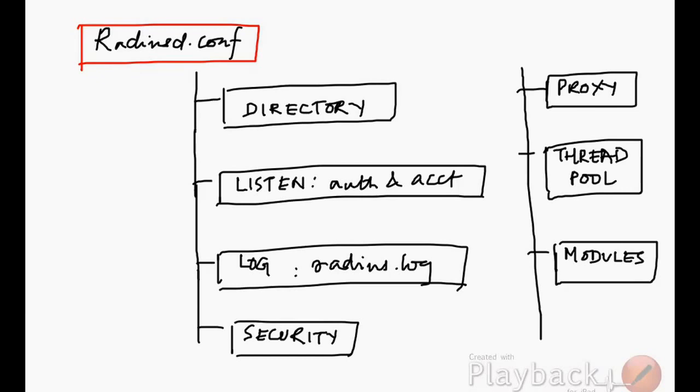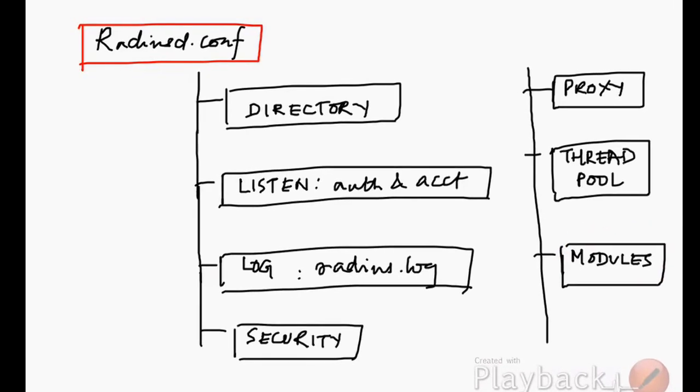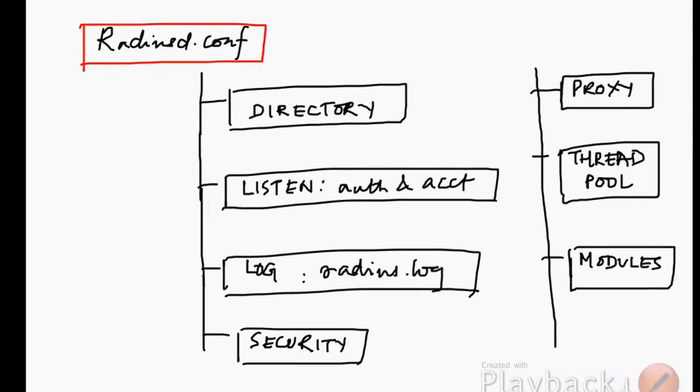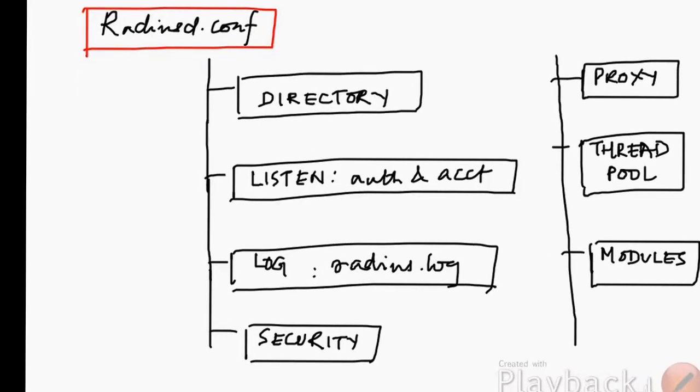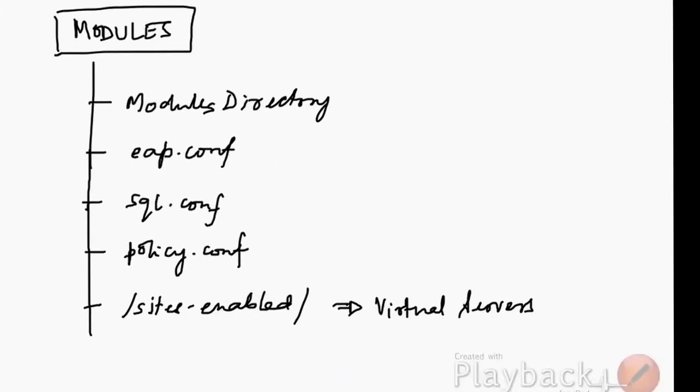We have something called the modules. This is the most important part. We will classify these modules in more detail in our next slide.